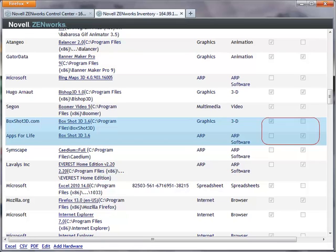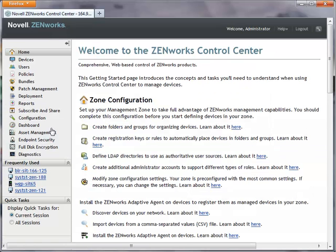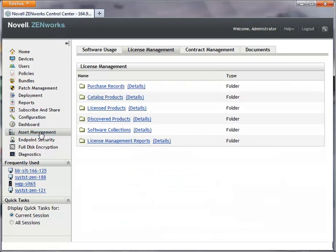The source checkboxes indicate that they are reported from different sources. To reconcile these duplicate entries, I click Asset Management and then I click Discovered Products.